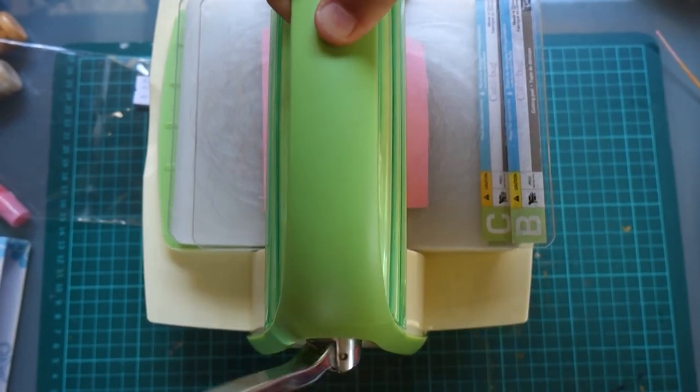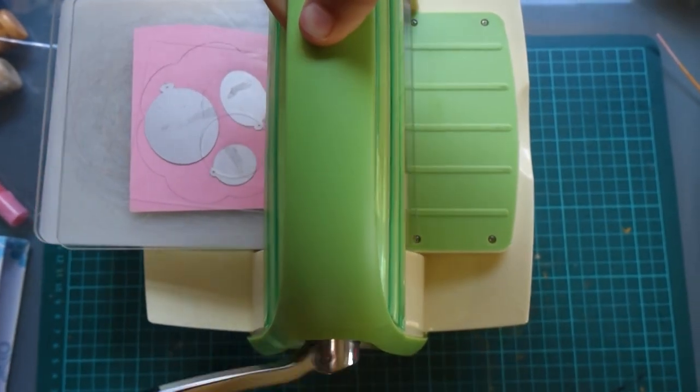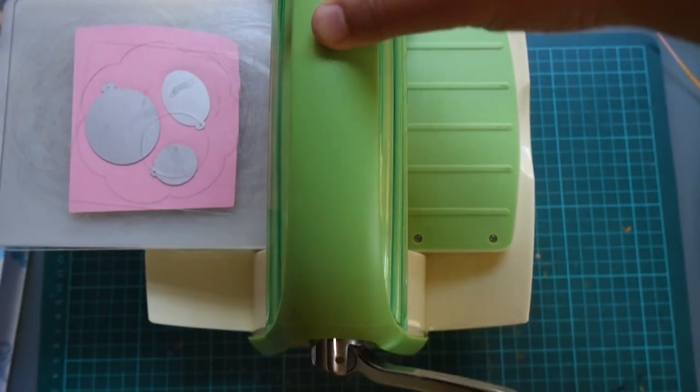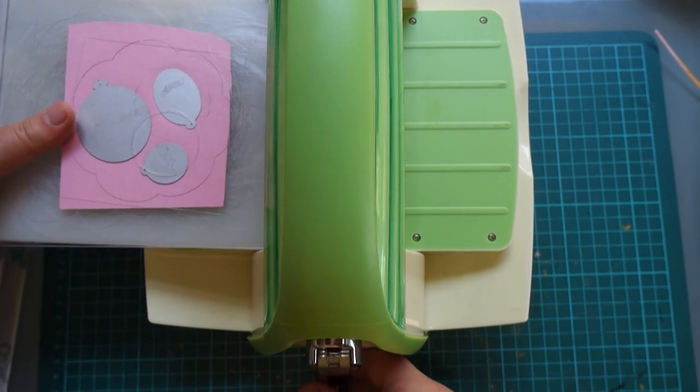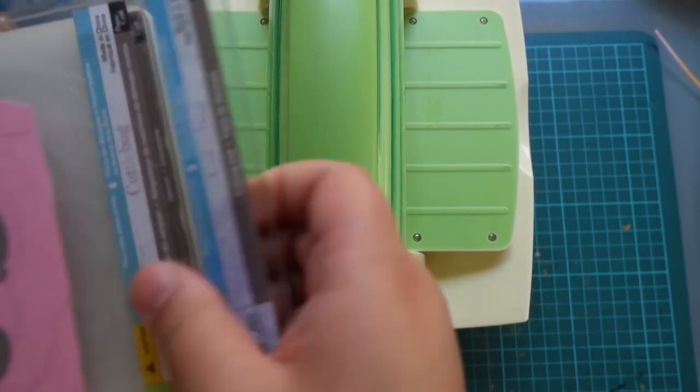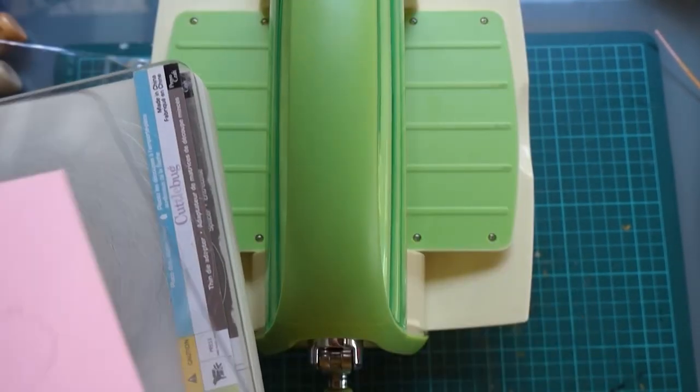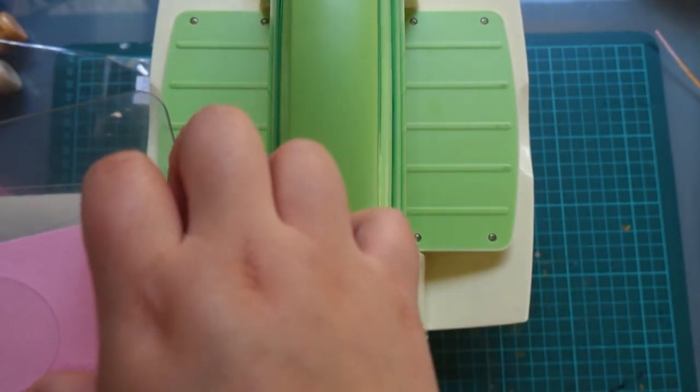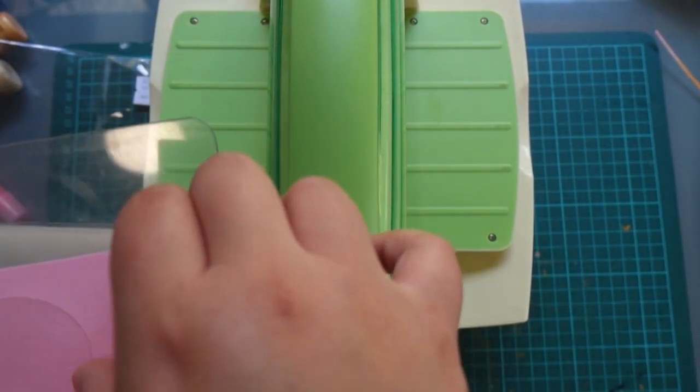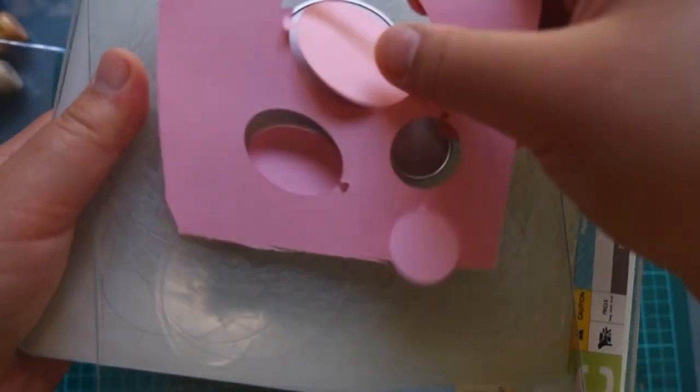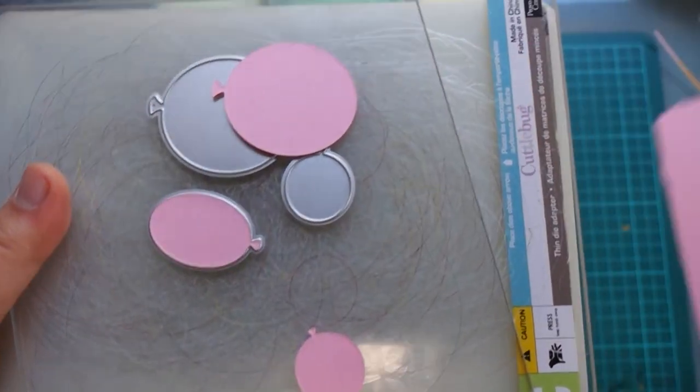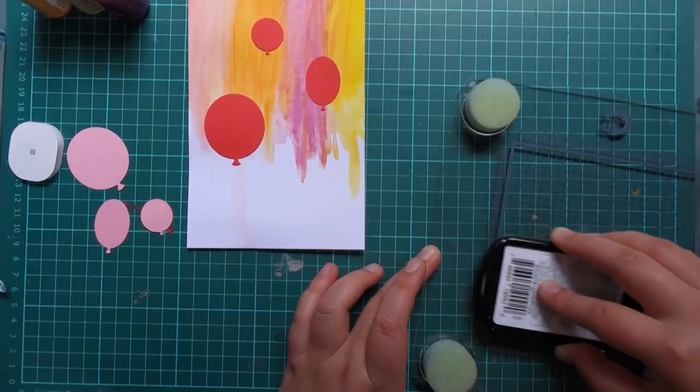What we're gonna do is we're gonna layer our balloons on top of one another and the red will be like the shadow, the harsh drop shadow of a background amidst the raised pink balloons as you can see here.